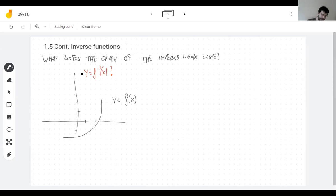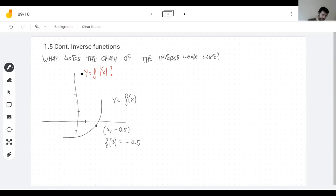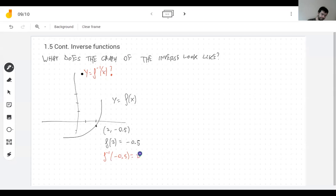It's pretty simple. For example, this graph goes through the point (2, -0.5), which means f(2) = -0.5. If I do something to 2 and get -0.5, that means if I undo the same thing to -0.5 I get 2. So the inverse graph is going to go through (-0.5, 2), and that's the case for every point on the graph.